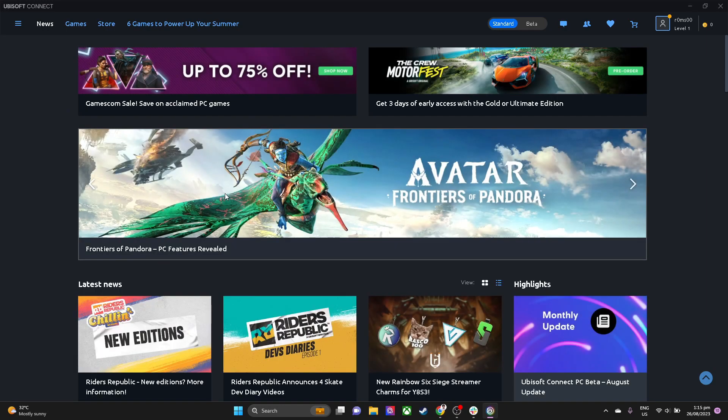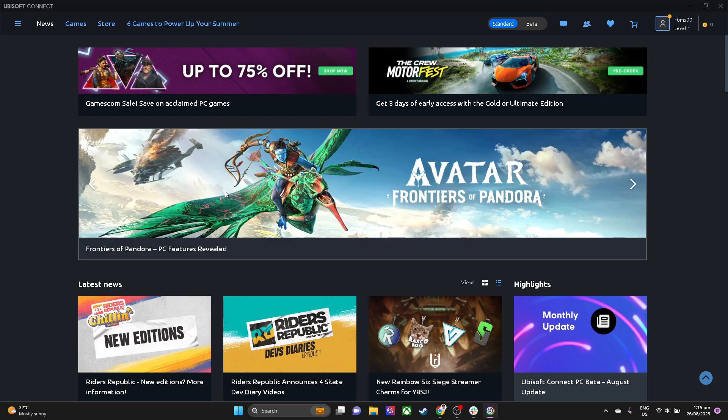Now that we have done that, we are done. And there you have it. Just don't forget to relaunch both Ubisoft Connect and Steam application.